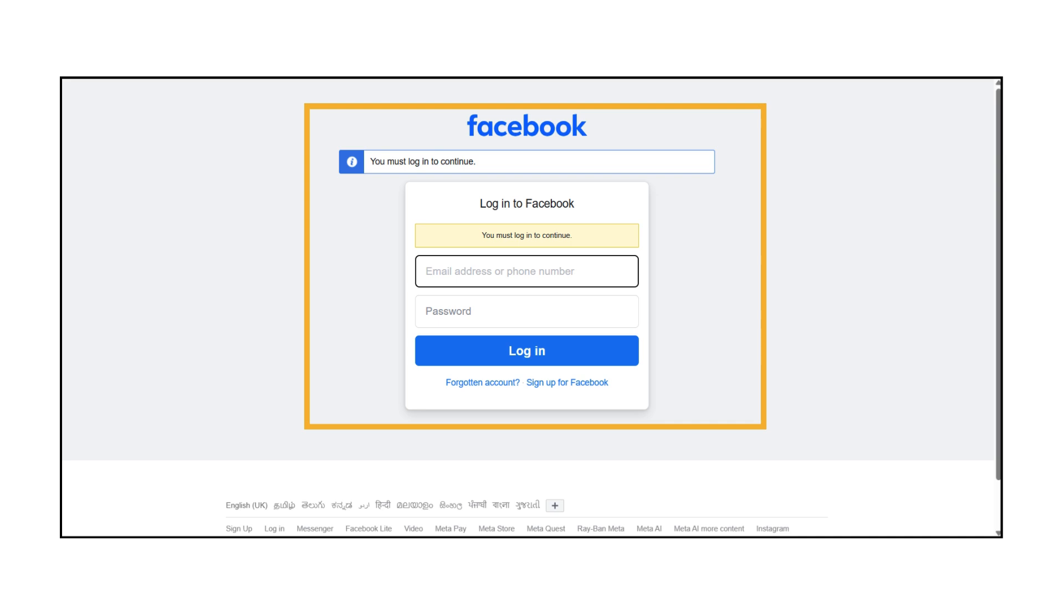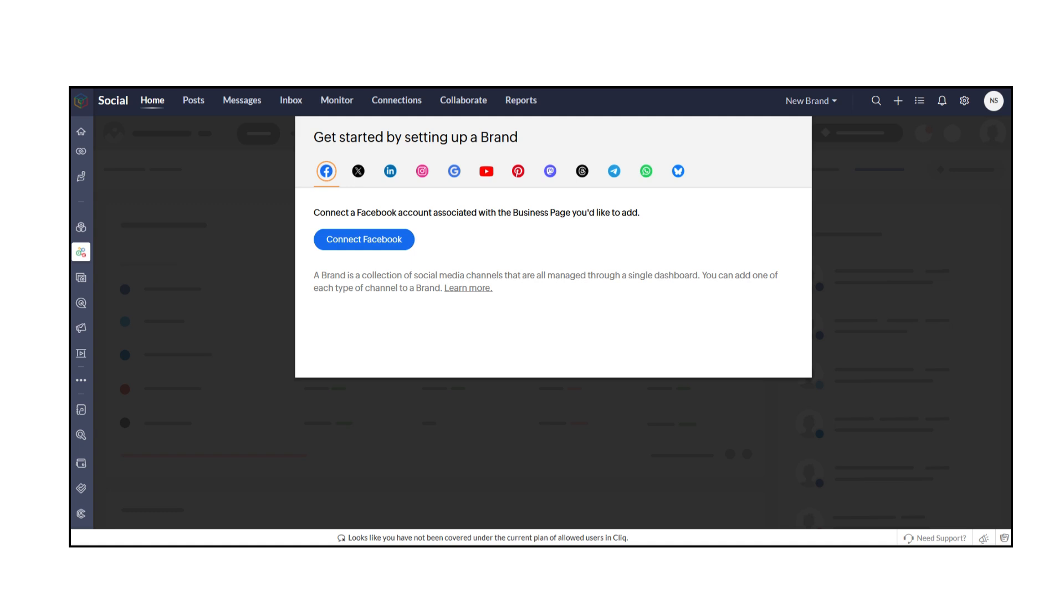A brand in Zoho Social is a collection of social media channels managed through a single dashboard. You can add one account per platform to each brand.